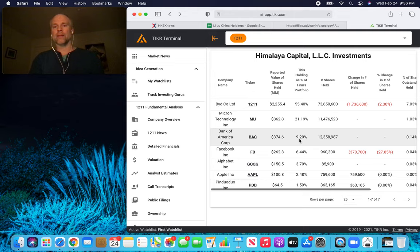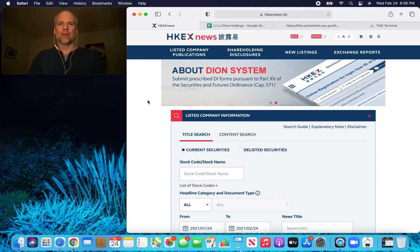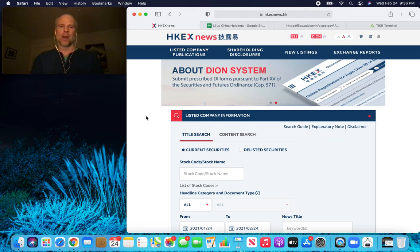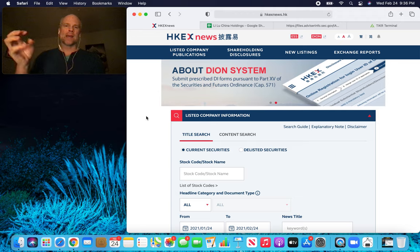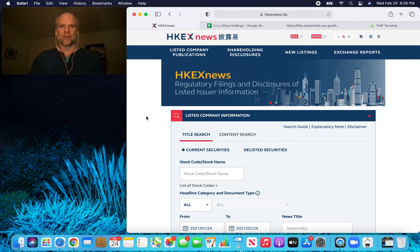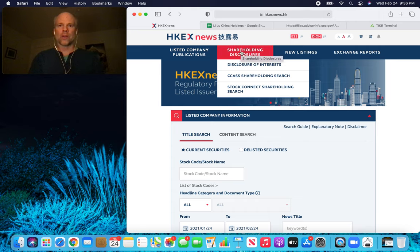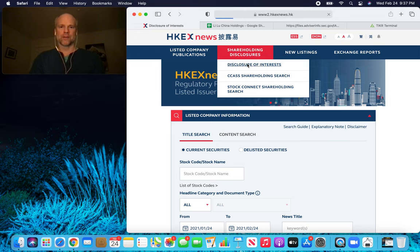So let's dig into those. The first thing we're going to do, we have to go to this site: hkexnews.hk. This is like sec.gov for Chinese investors, at least that's my impression. So here's how we're going to find what Li Lu owns in China — we're going to hover over Shareholding Disclosures and click on Disclosure of Interests.